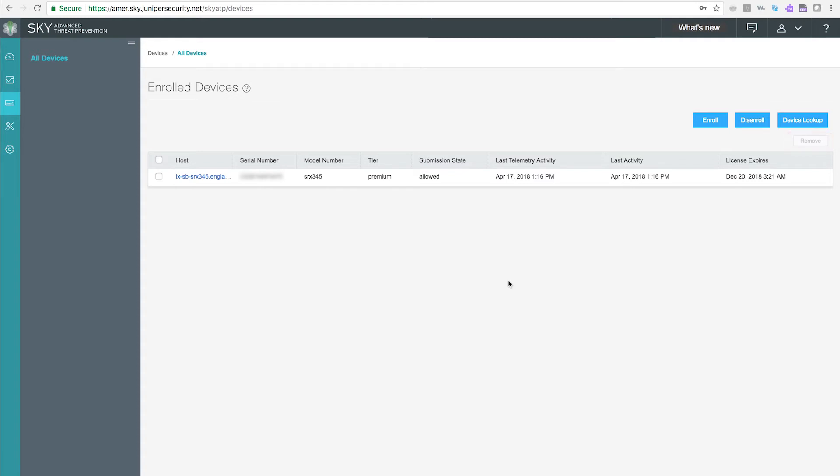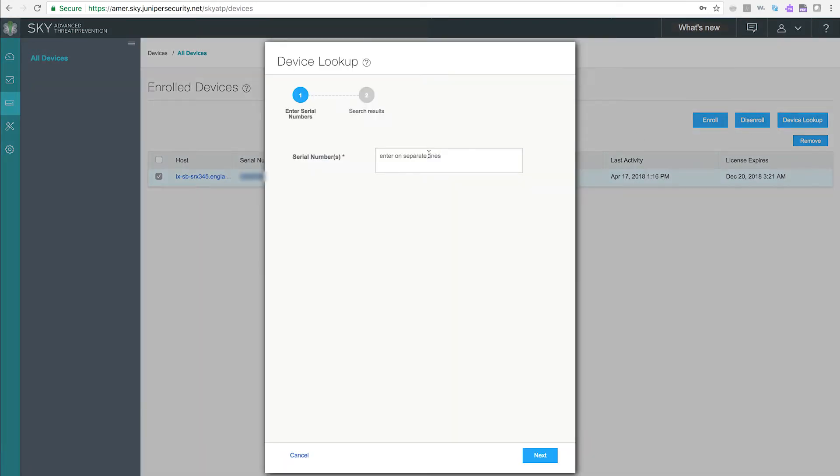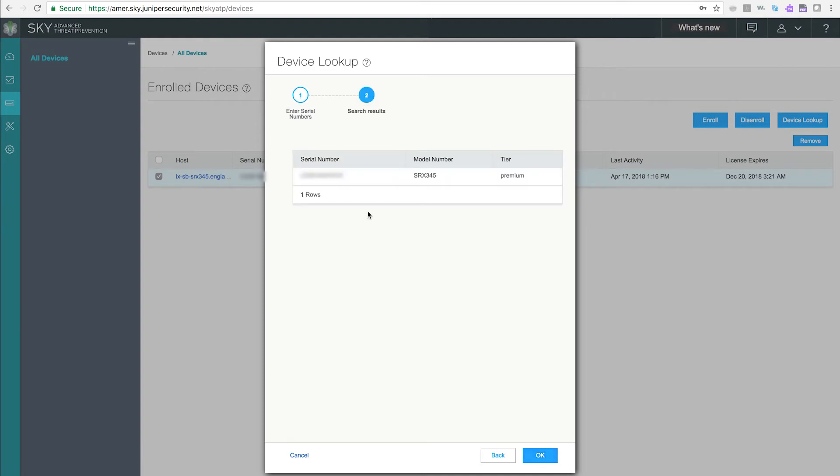The Device Lookup button is used to query the SkyATP enrollment database to determine if a license has been provisioned for a specific device. The Wizard that appears asks for a device serial number. Enter the serial number for a supported SRX Series device and click Next.